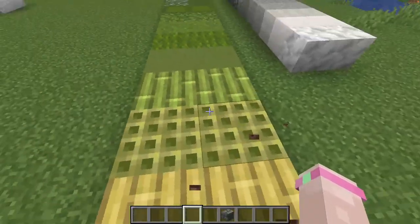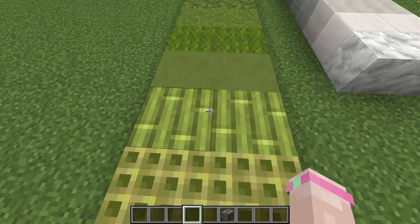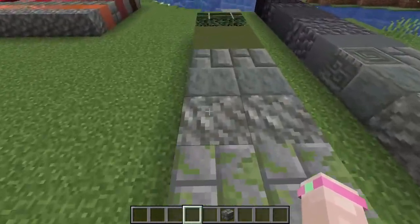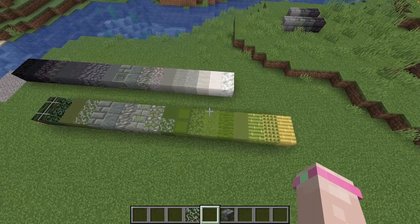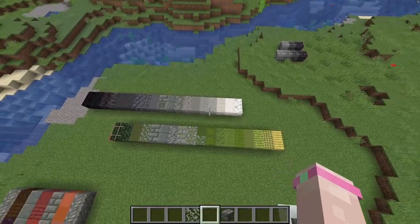Now we have another stone that fits perfectly in between the gray and the green, which makes the transition from gray to green really, really smooth. And that is amazing.